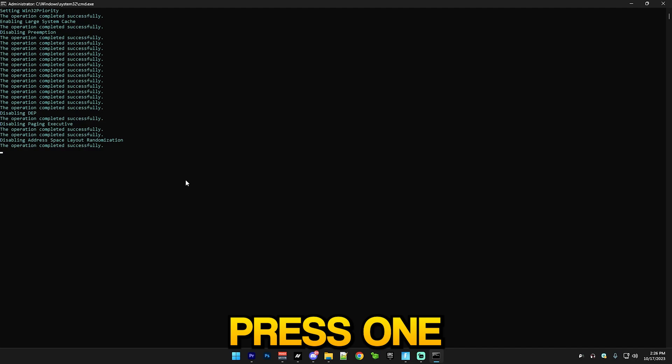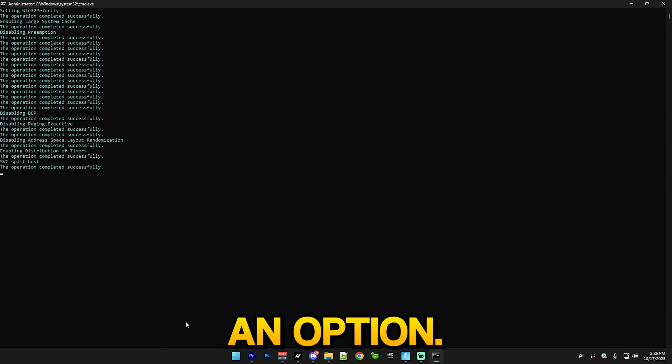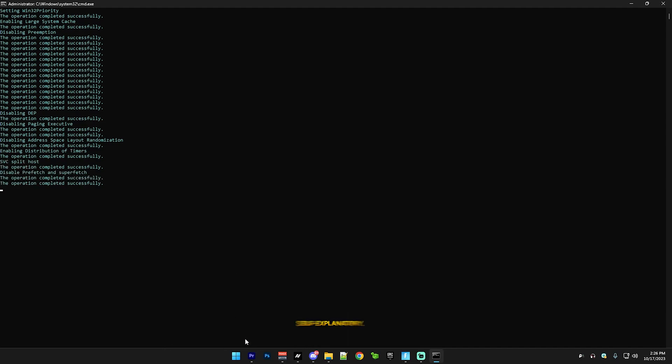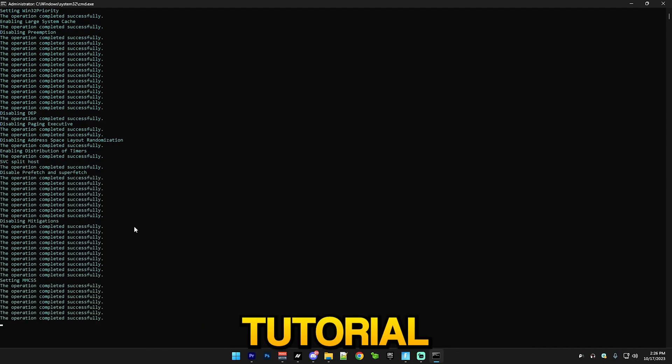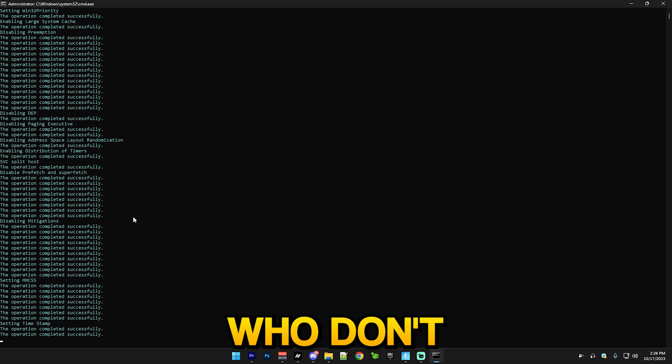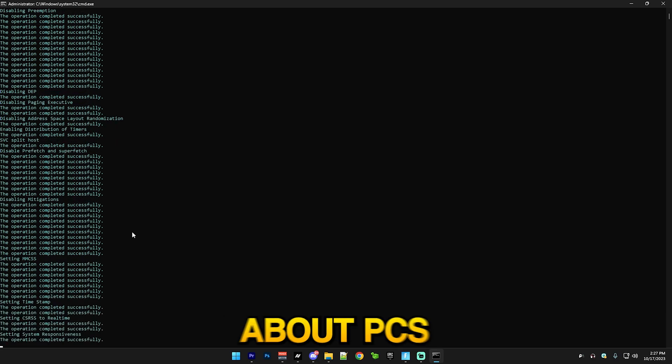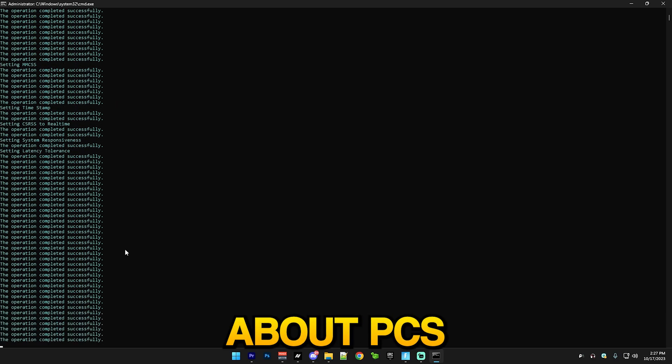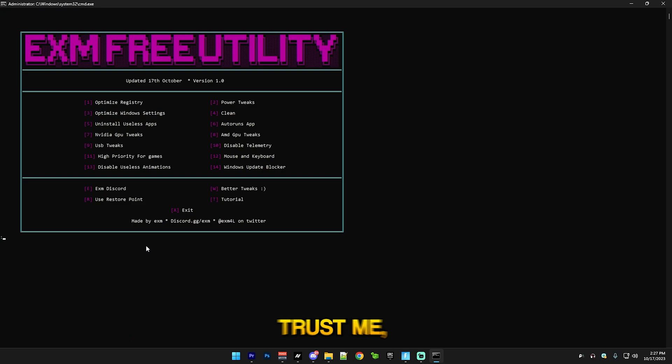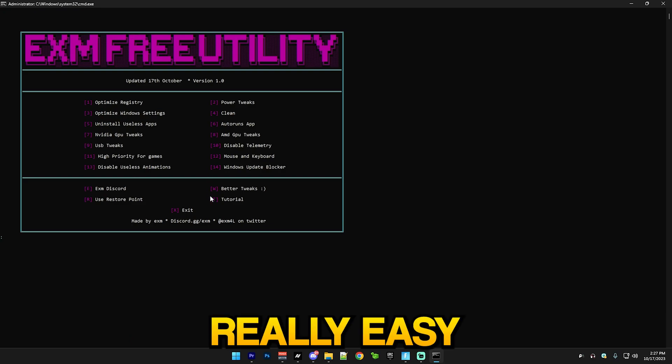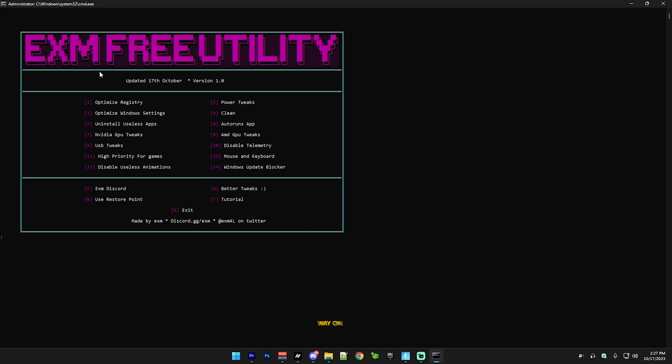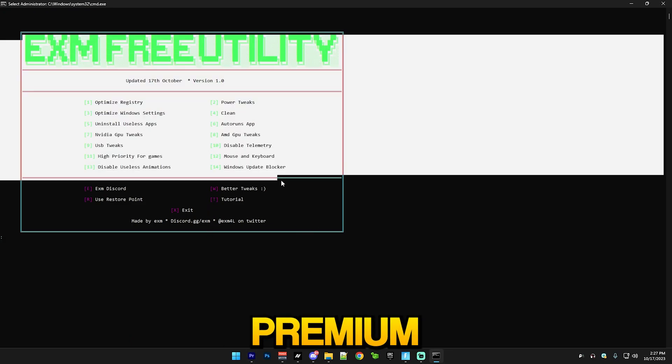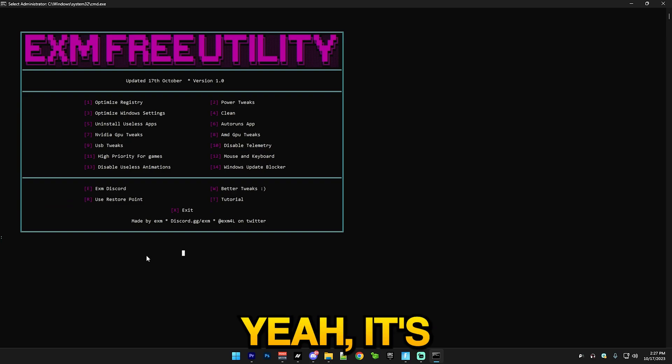This is how the entire utility will work - you just press 1 and Enter to select an option. It's very self-explanatory. I'm just making this tutorial for people who don't know anything about PCs and they're just scared to do it, but trust me this is really easy to do. This is a very similar way on how my premium utility works.